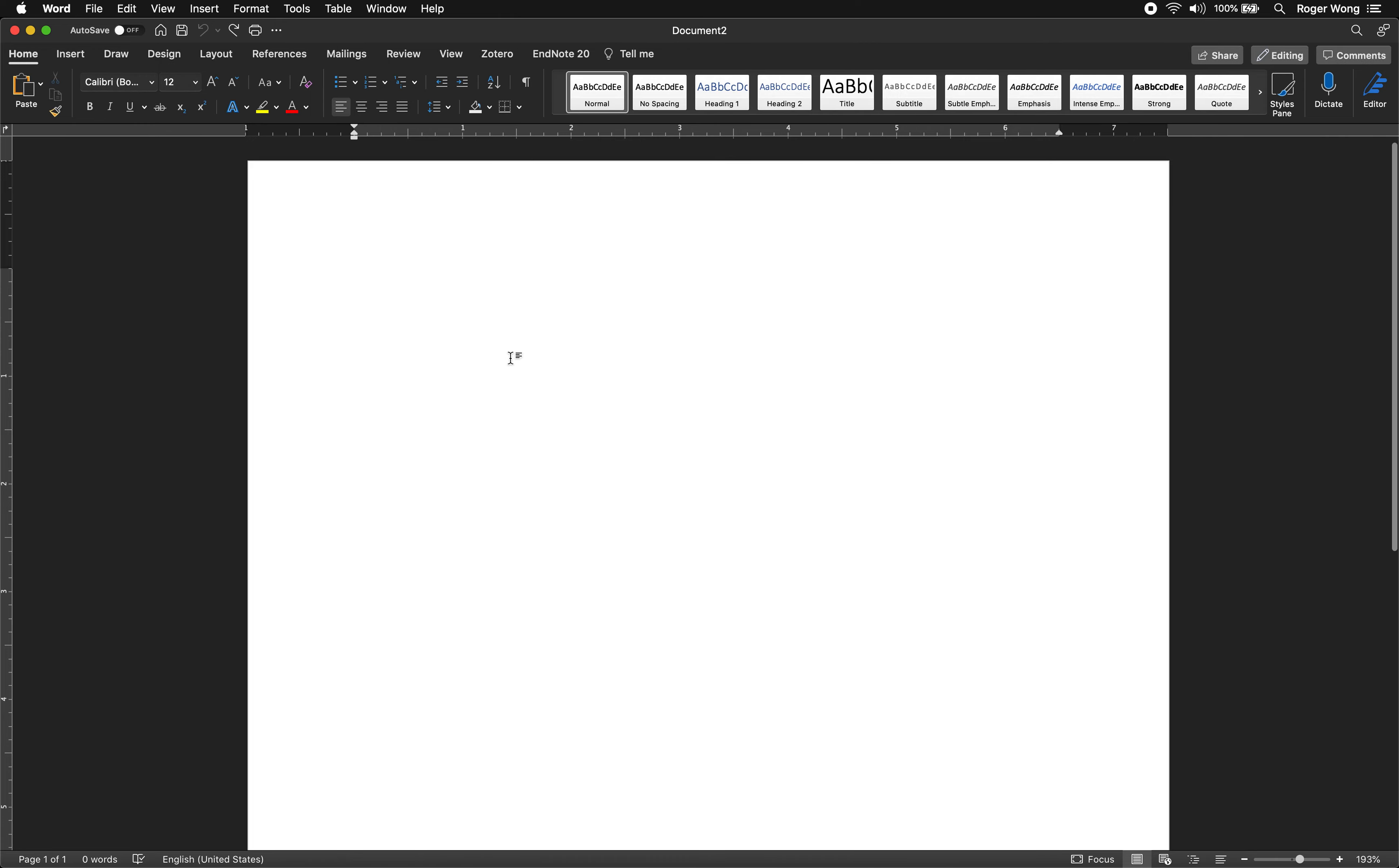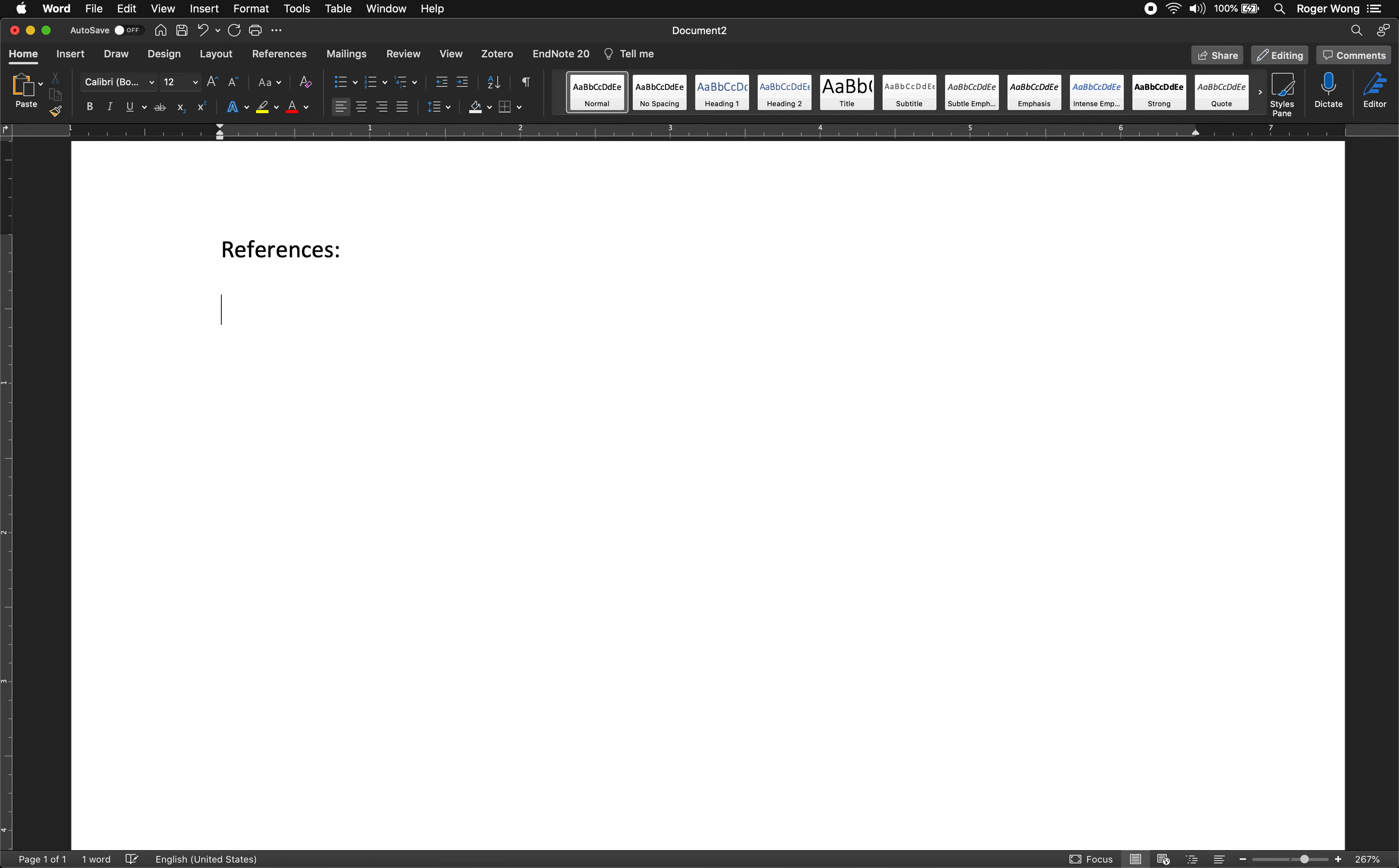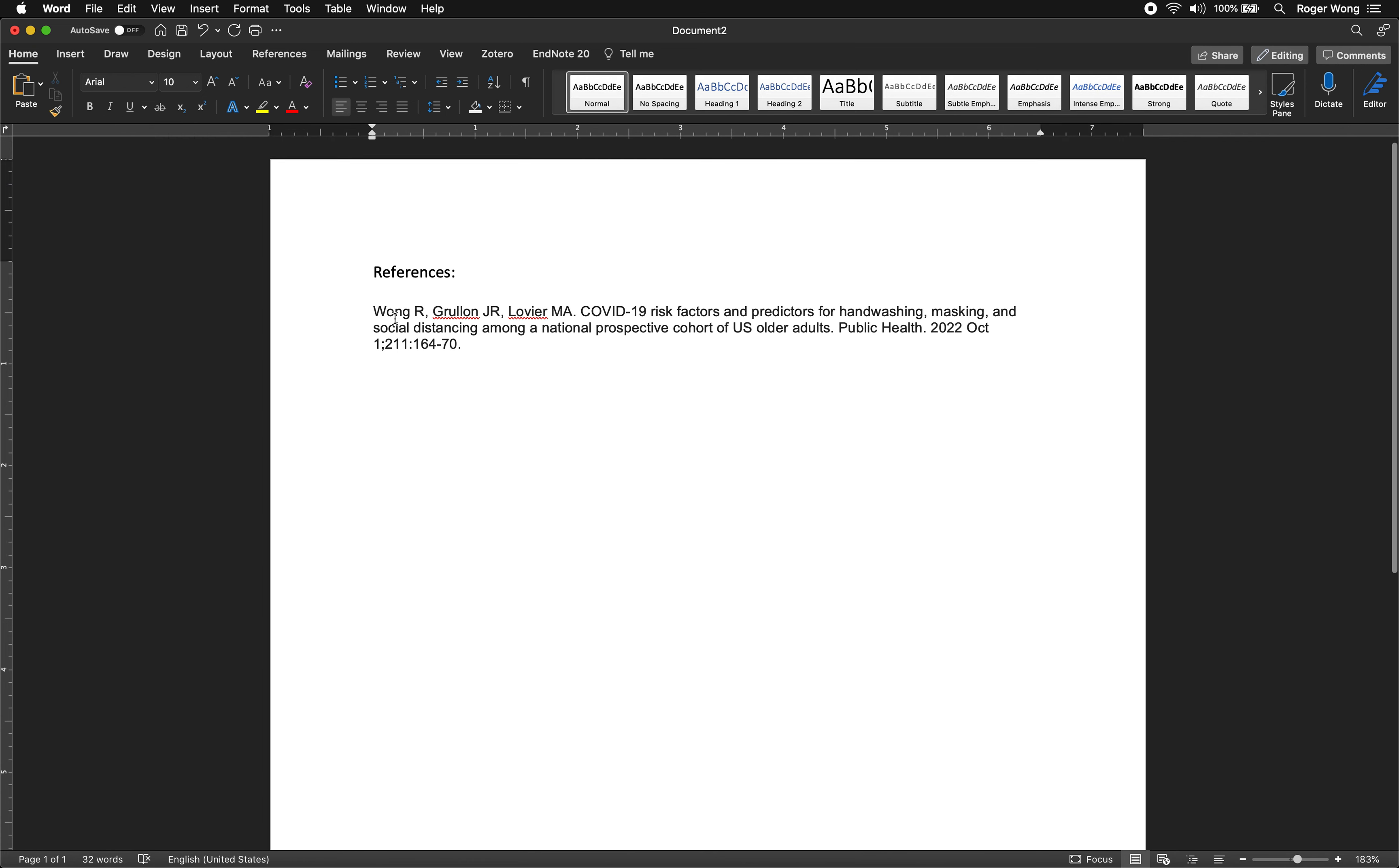And then let's say that this is the paper you're writing. You would write your references section and then control V or command V depending what type of computer you have and there you go. It's a very quick citation for the paper.